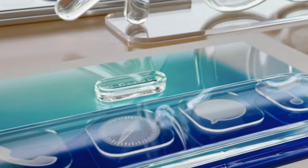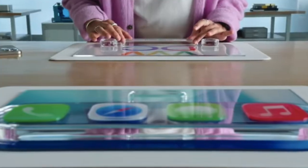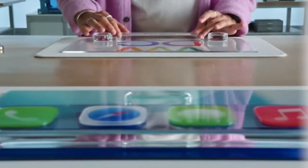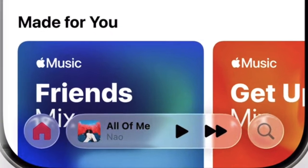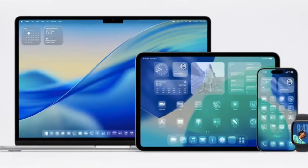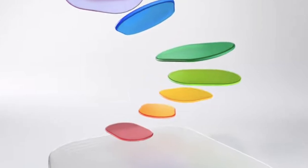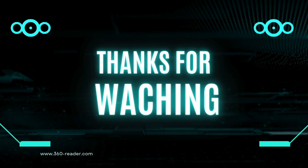Be prepared for possible bugs or performance issues — this is test software, not a final release. By following these steps carefully, you'll be able to explore iOS 26 and iPadOS 26 and get an early look at Apple's latest innovations. If you found this video helpful, make sure to like, subscribe, and I'll catch you in the next one.